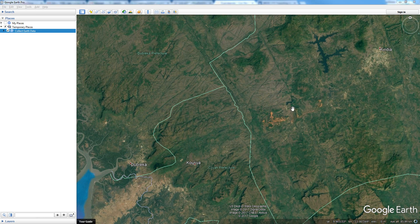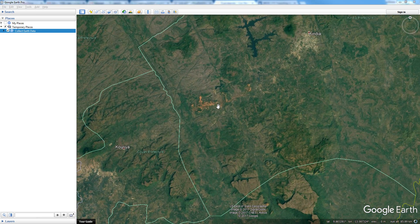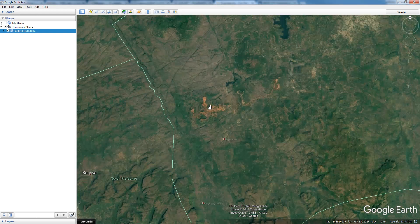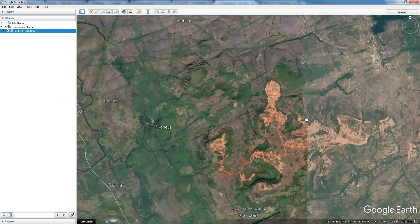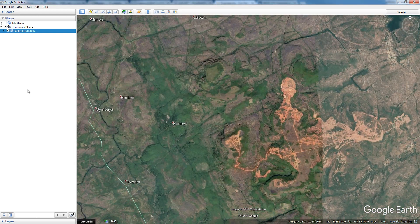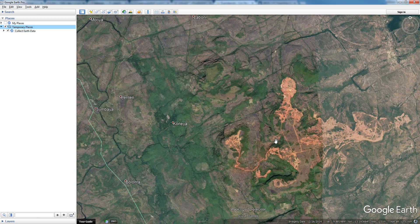For instance, if I want to collect data on mining sites, I have to localize the mining sites in Google Earth. The first thing I have to do is create a new folder in Google Earth so we can put all the placemarks, meaning all the points, inside that folder.